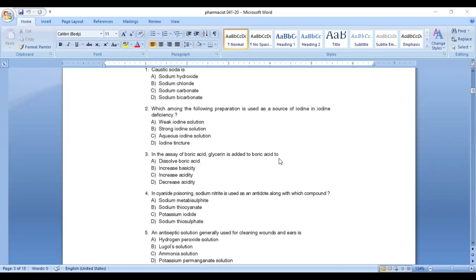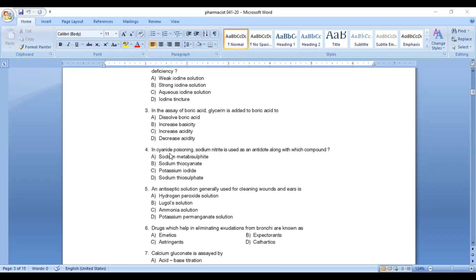Question number 4: in cyanide poisoning, sodium nitrite is used as an antidote along with which compound? Option A: sodium metabisulfite, Option B: sodium thiocyanate, Option C: potassium iodide, Option D: sodium thiosulfate. Answer: sodium thiosulfate. Sodium nitrite and sodium thiosulfate are used as antidotes in cyanide poisoning.